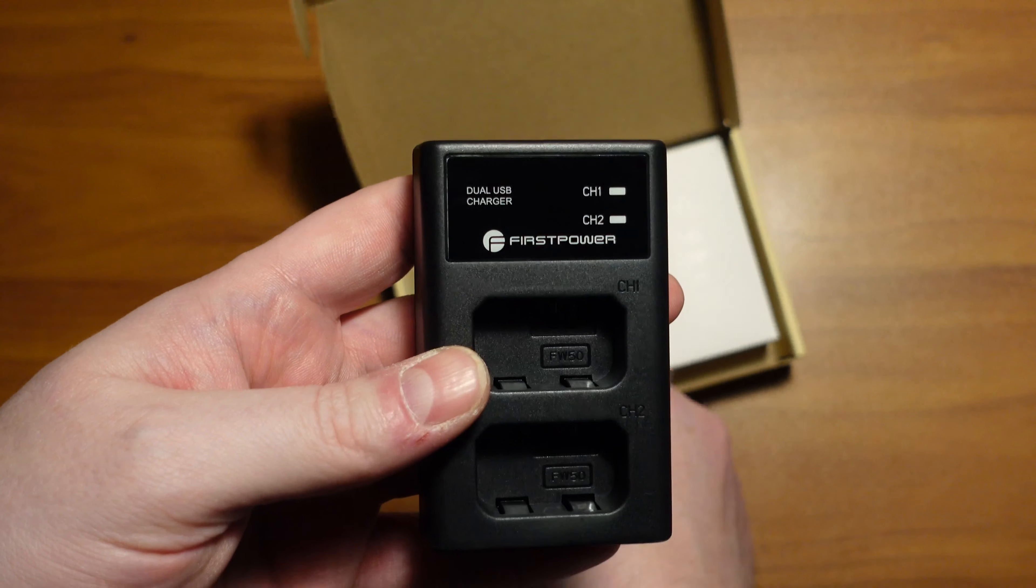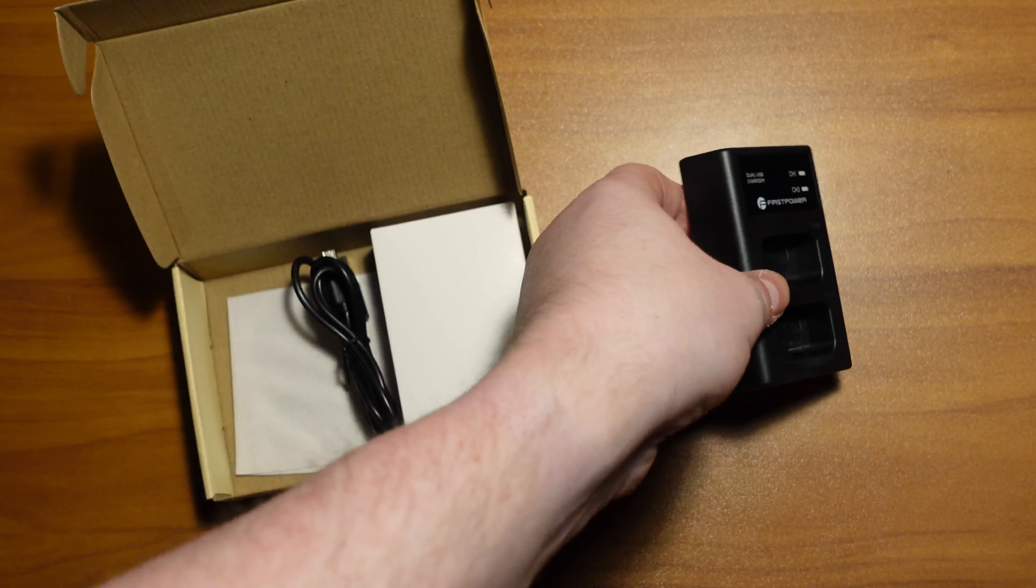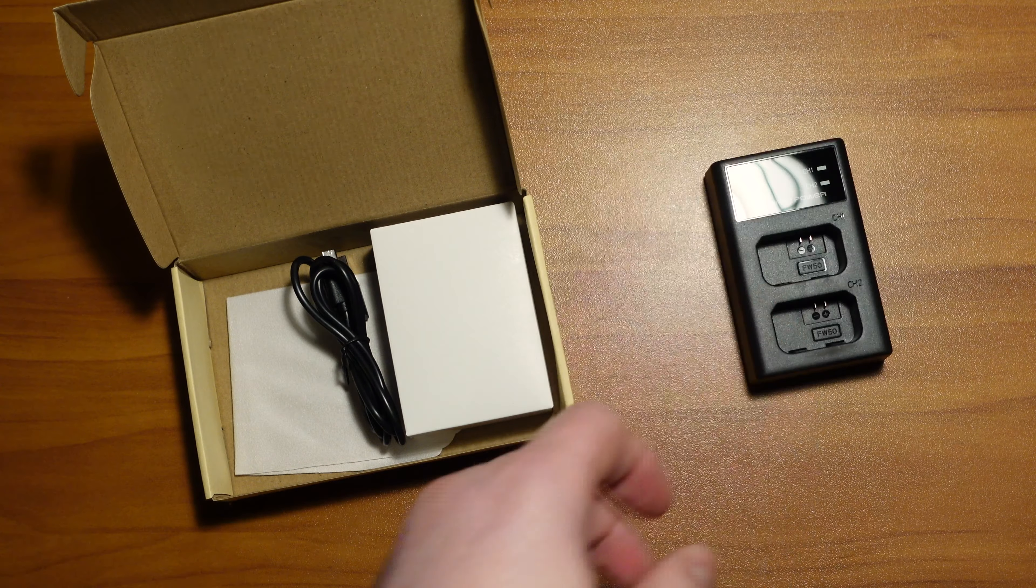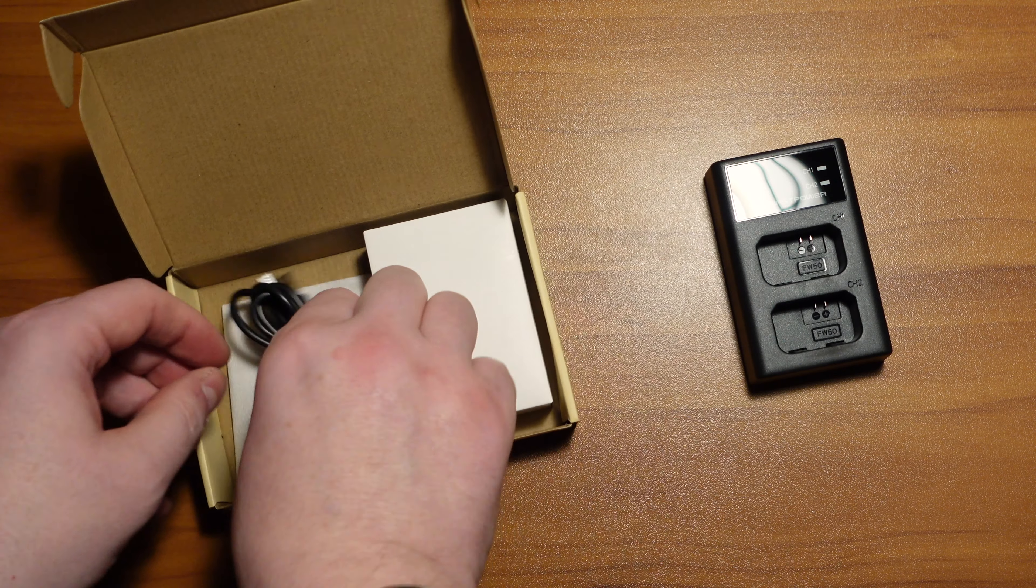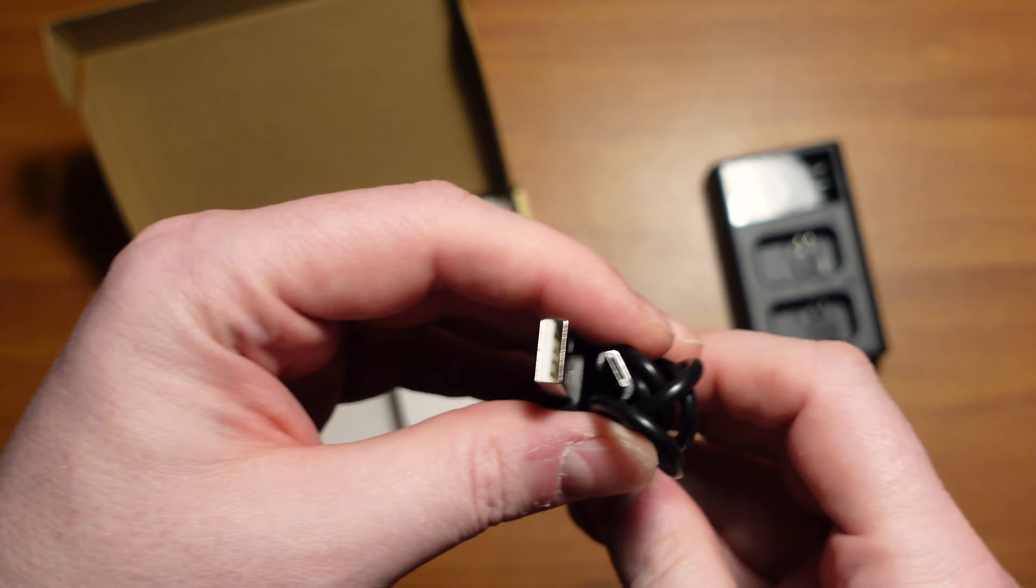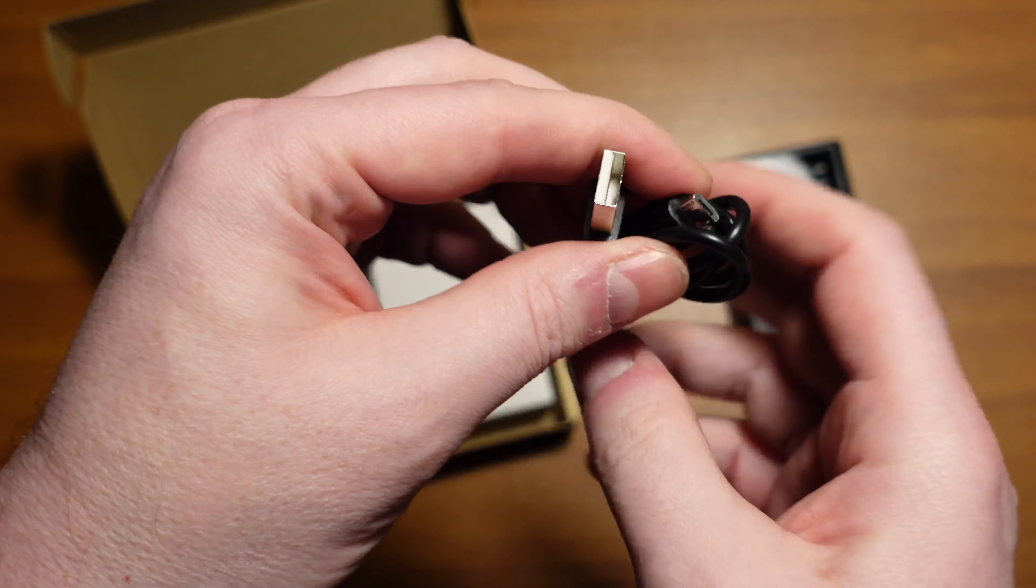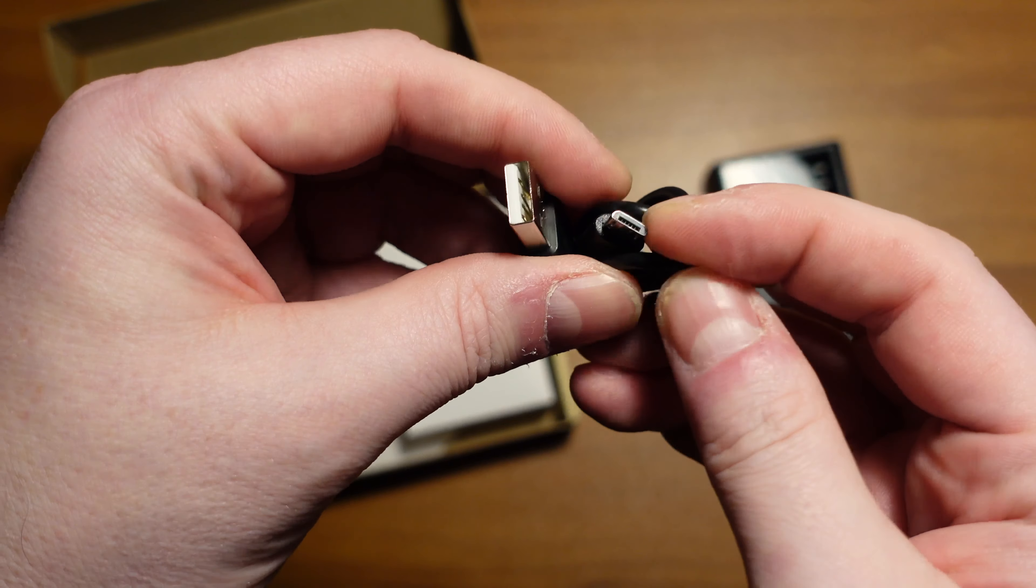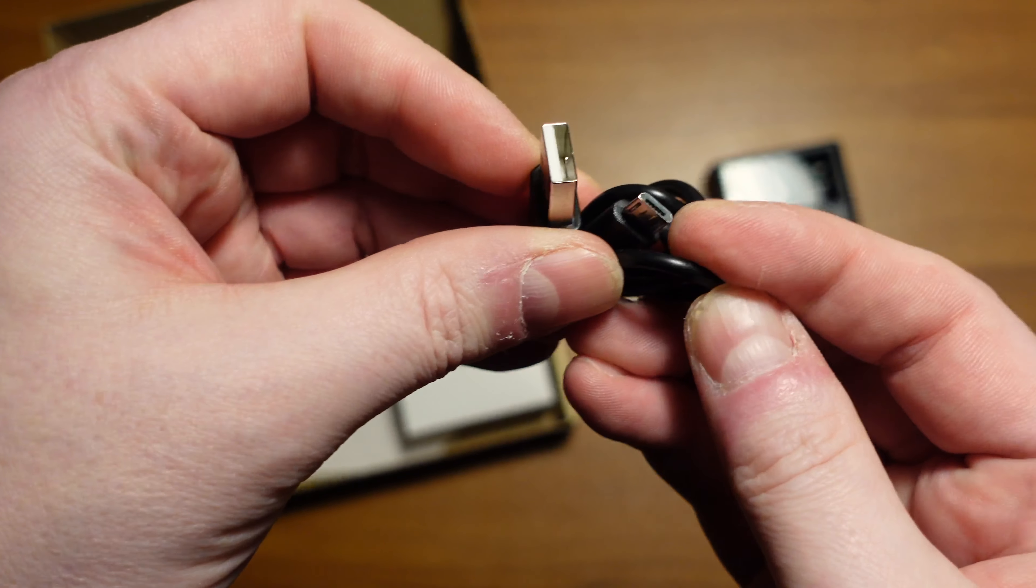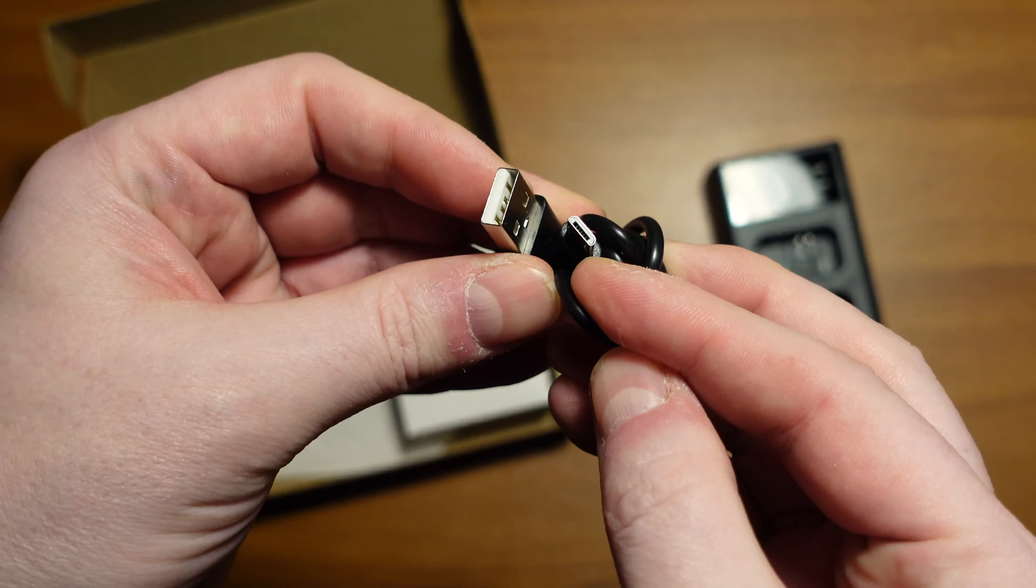Plastic take off there. Toss that to the side. This uses the older micro USB, if you can see that.